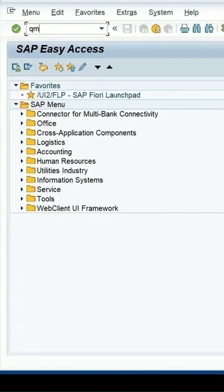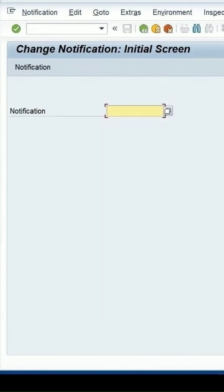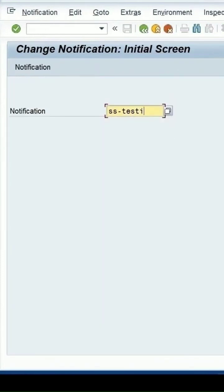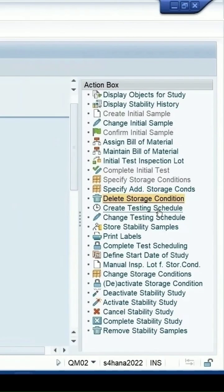Enter QM02, then enter to open the stability study. Click on 'Create Testing Schedule'.